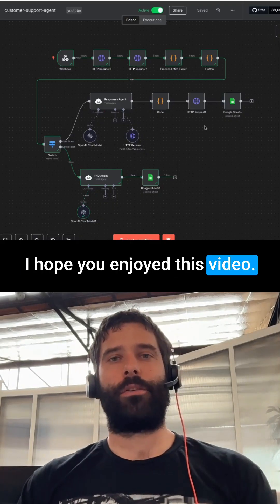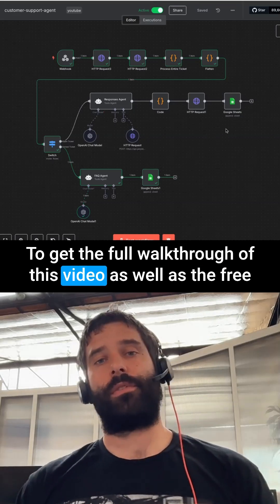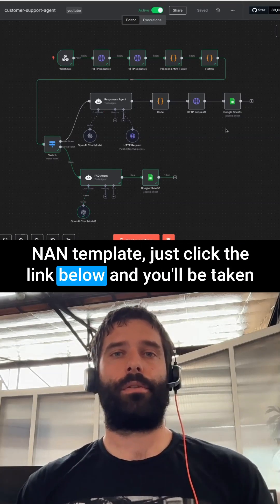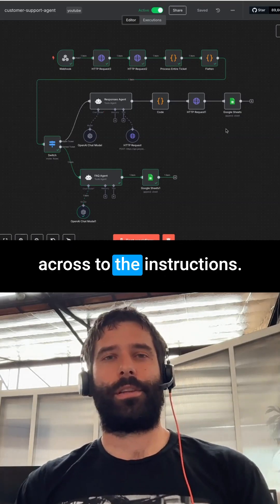Alright guys, I hope you enjoyed this video. To get the full walkthrough as well as the free NAN template, just click the link below and you'll be taken across to the instructions.